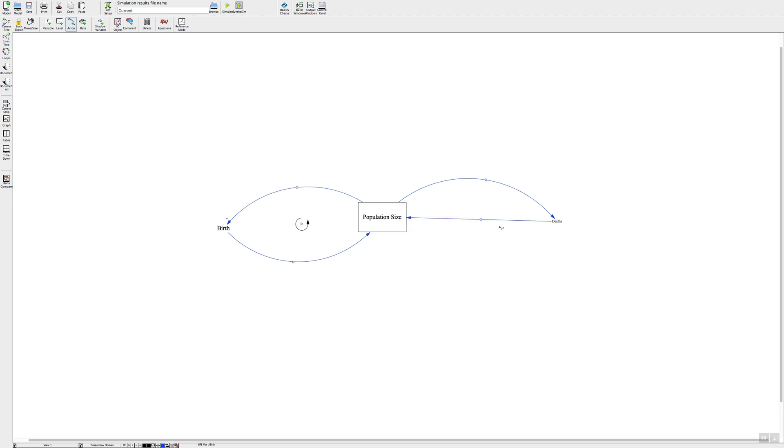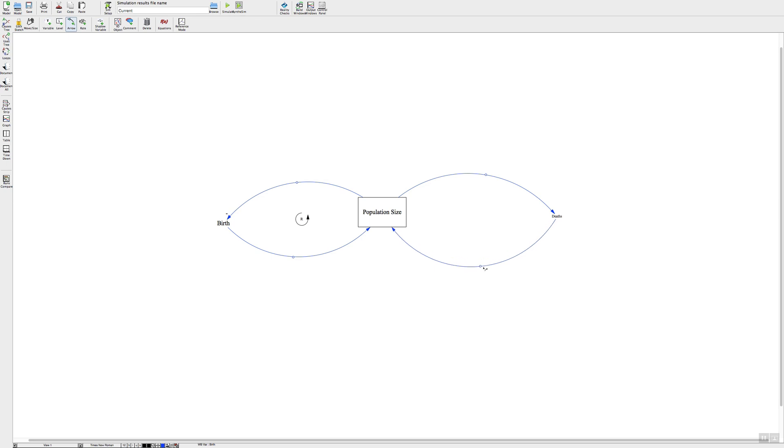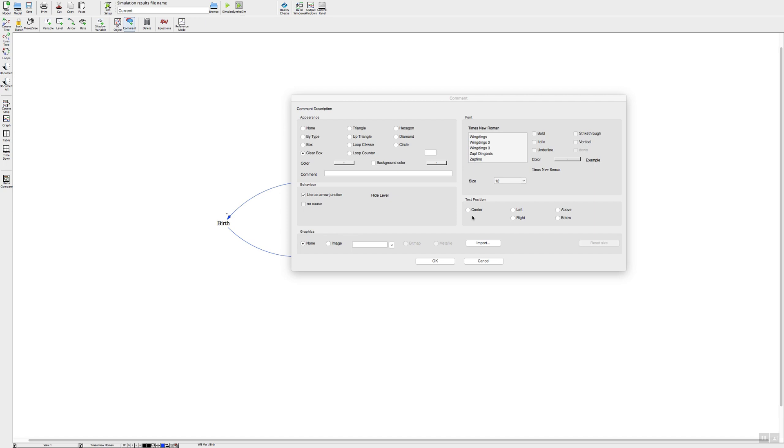And do another one here from our cause to our effect, click on the little circle and pull it down. And again to do the feedback loop sign we go up to comment, click on comment, and then come down here and click in the middle of your feedback loop. This time we're going to type in the comment section here a B and it's going to be clockwise, so click on that option, press ok, and there we have our feedback loops.